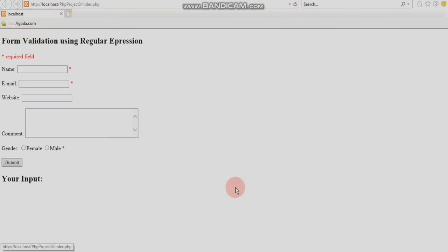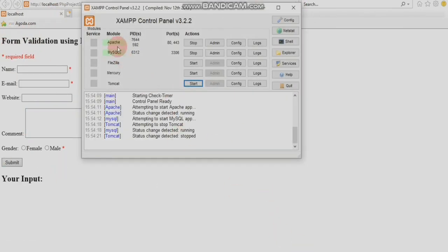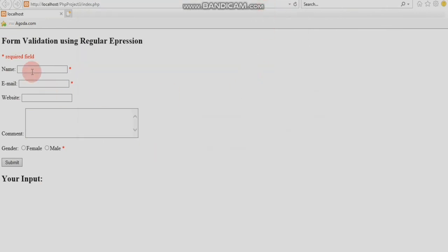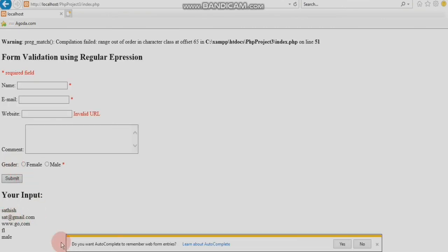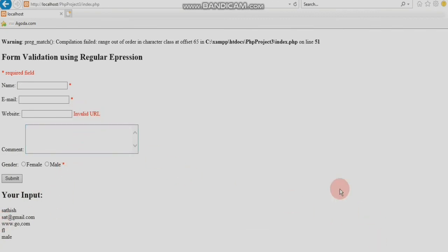You can refresh the page to see the output. I will show you the input. The URL is HTTP. This is the input, this is the output.